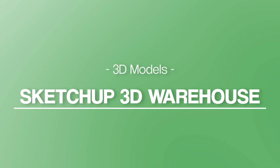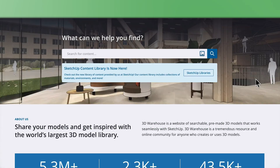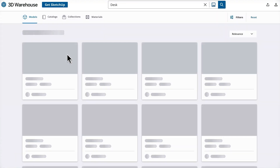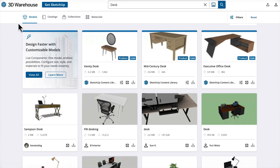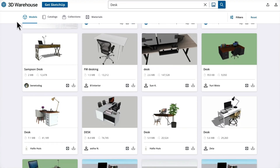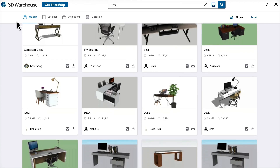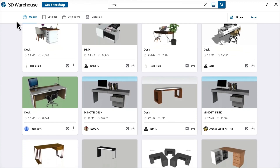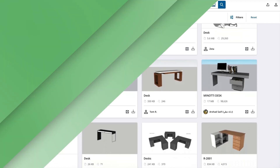SketchUp's 3D Warehouse. This is one of the largest free libraries online — tons of furniture, architecture, and appliances. Even though it's SketchUp-based, you can often download files in different formats that work with Planner 5D.